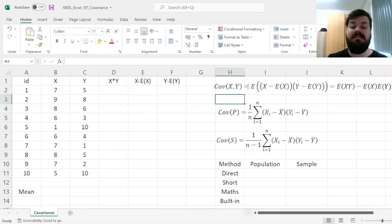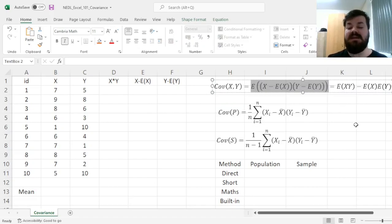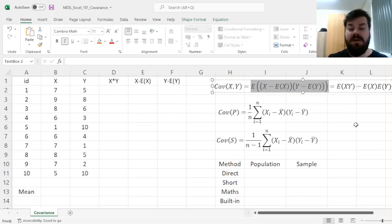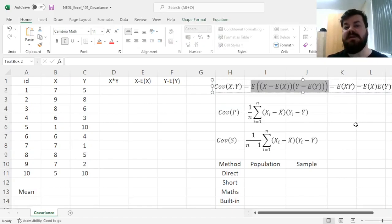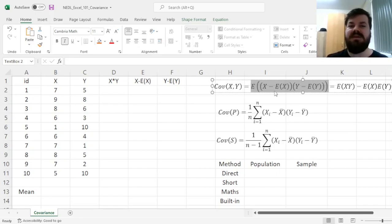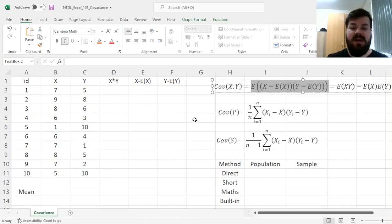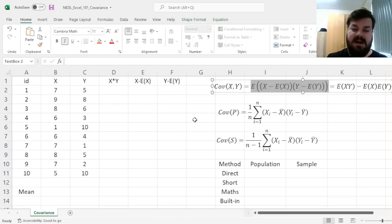Covariance can be defined, and this is the formal definition of it, as the expected value of the product of deviations of two variables from their respective means. This particular formula does represent this concept. So we might want to calculate it using the definition exactly.